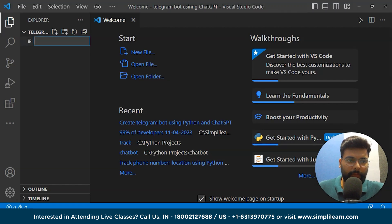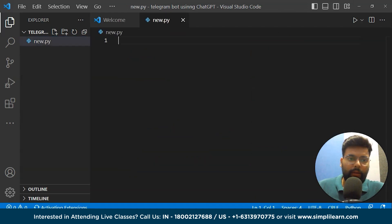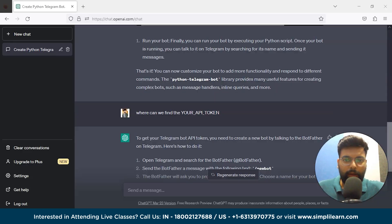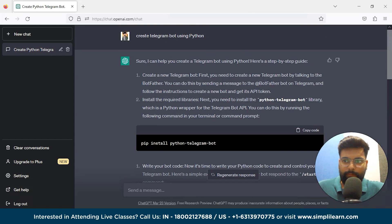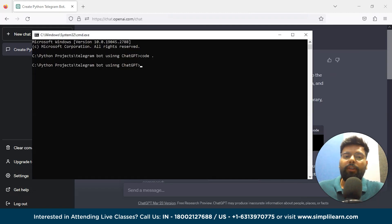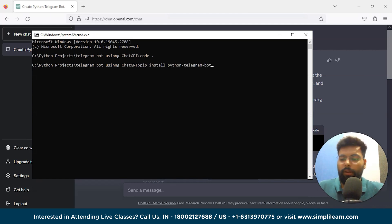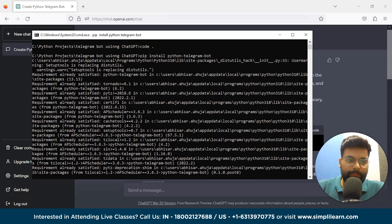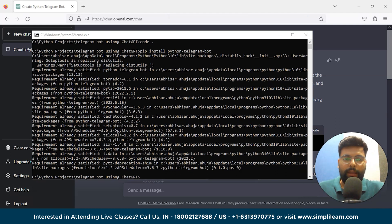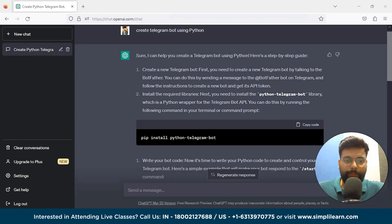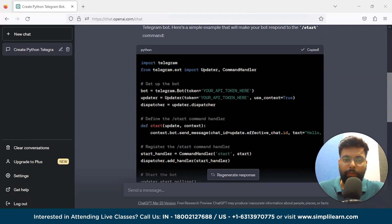We create a new file and name it 'new.py' — or you can name it 'bot.py', anything you want. We get back to our IDE. Before copying the code, we first need to install the library. You can use the command prompt or the terminal in Visual Studio Code. You can see that the requirement is already satisfied as this library is already installed on the system.